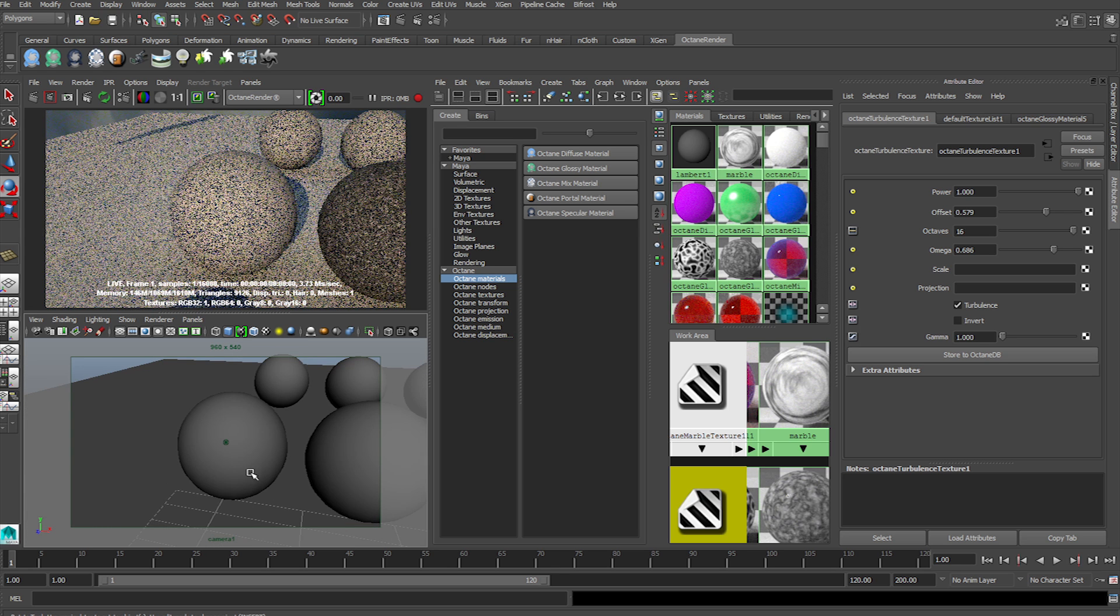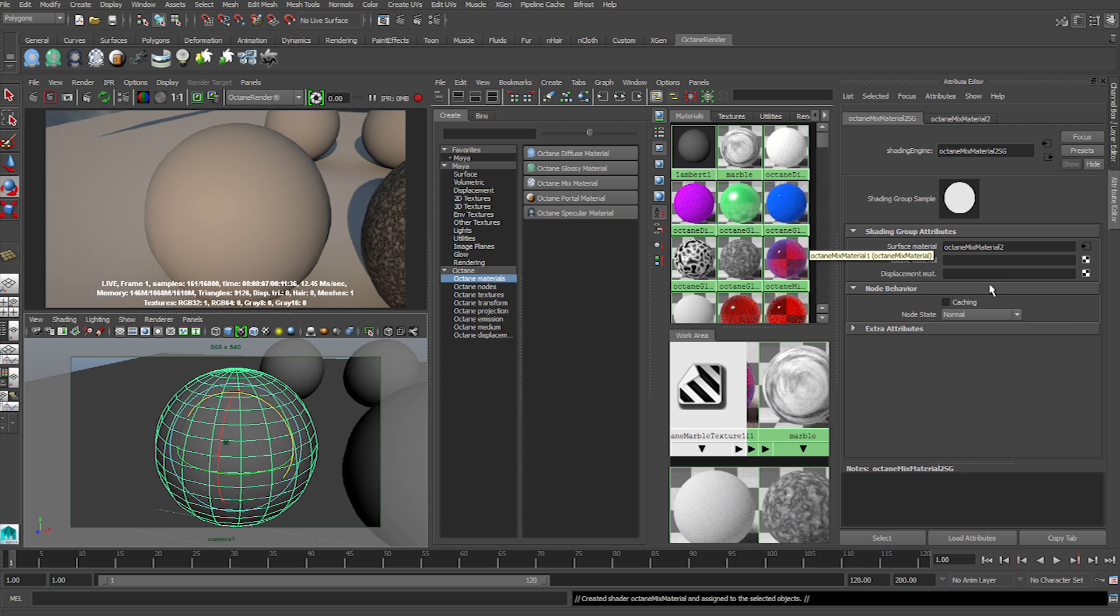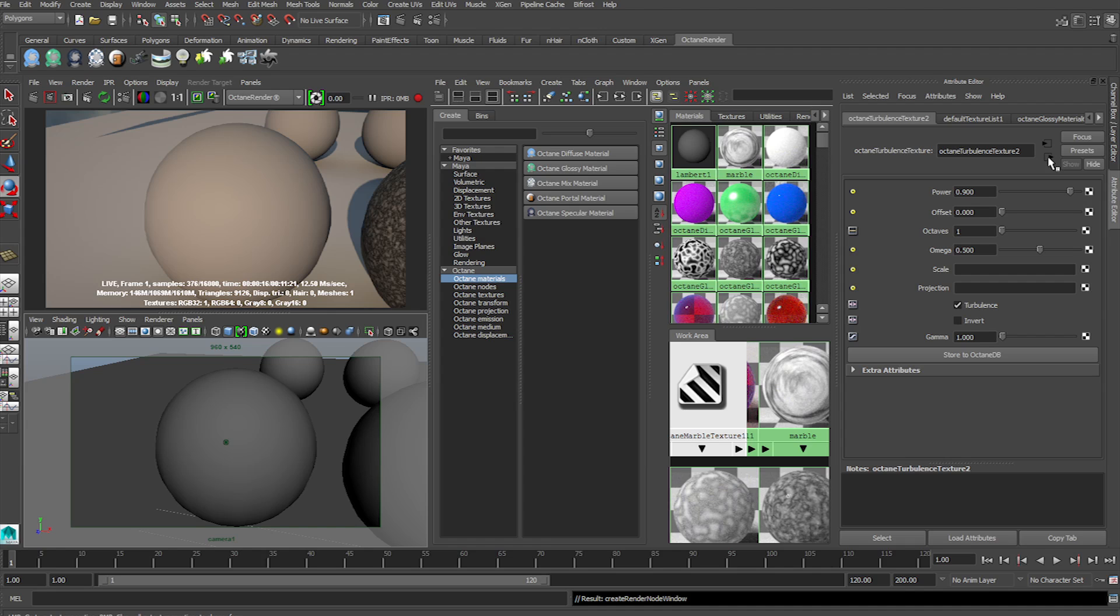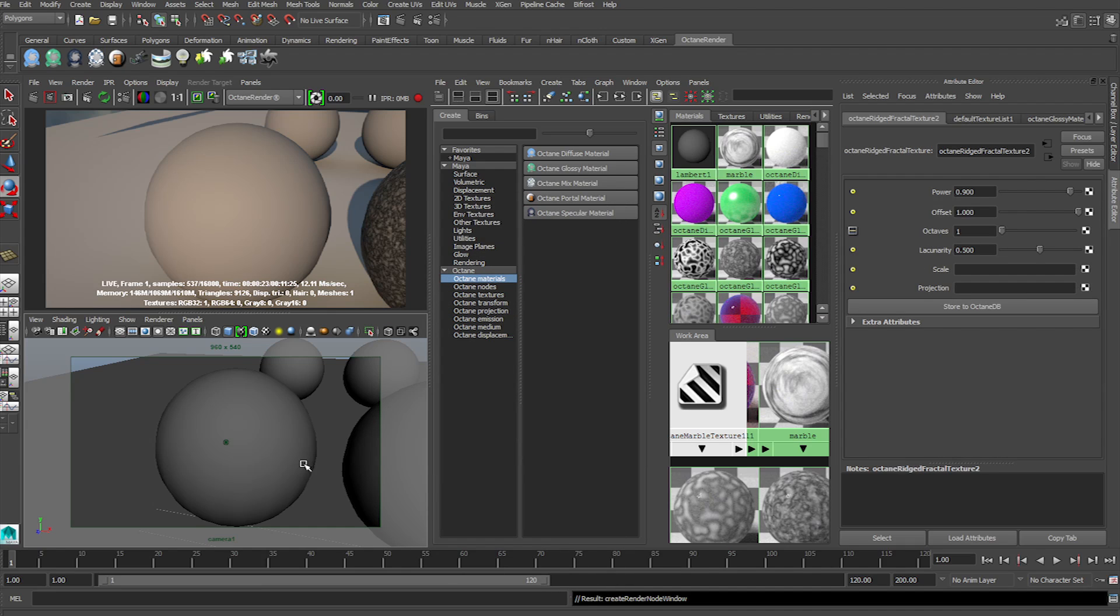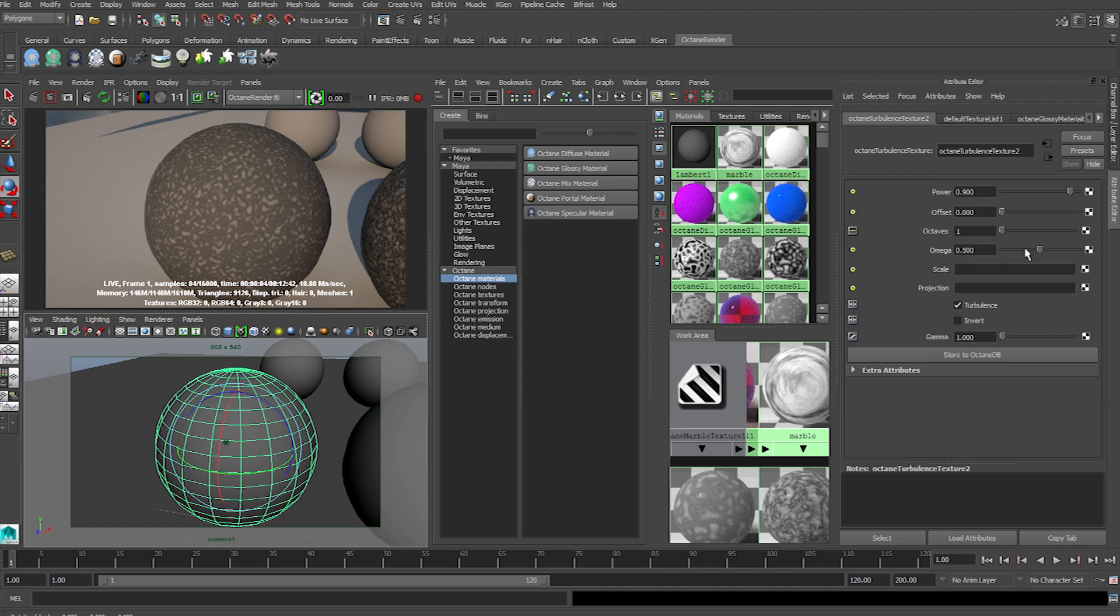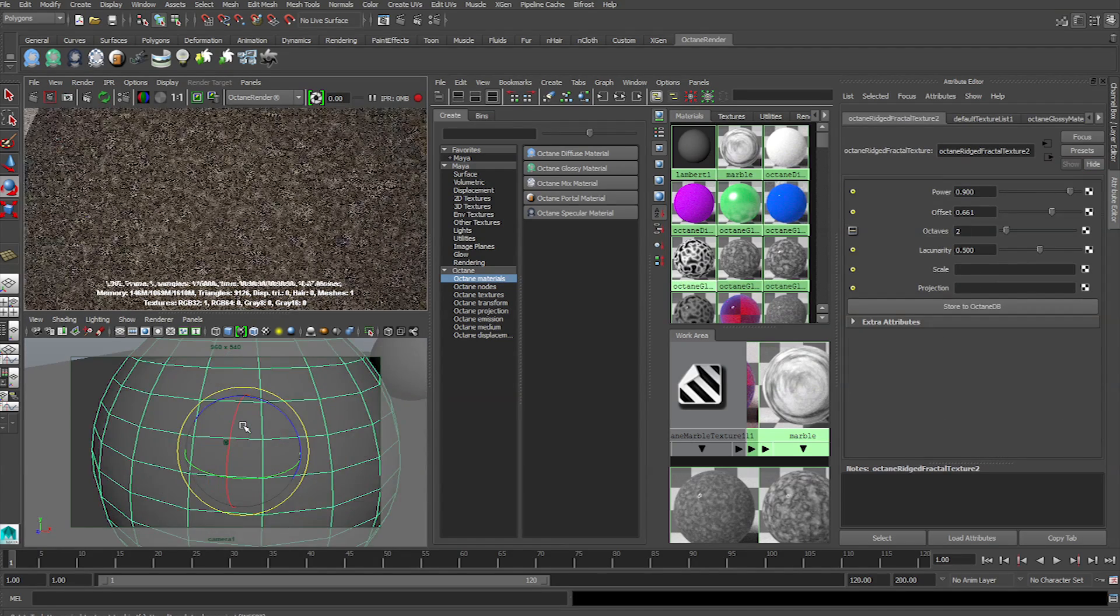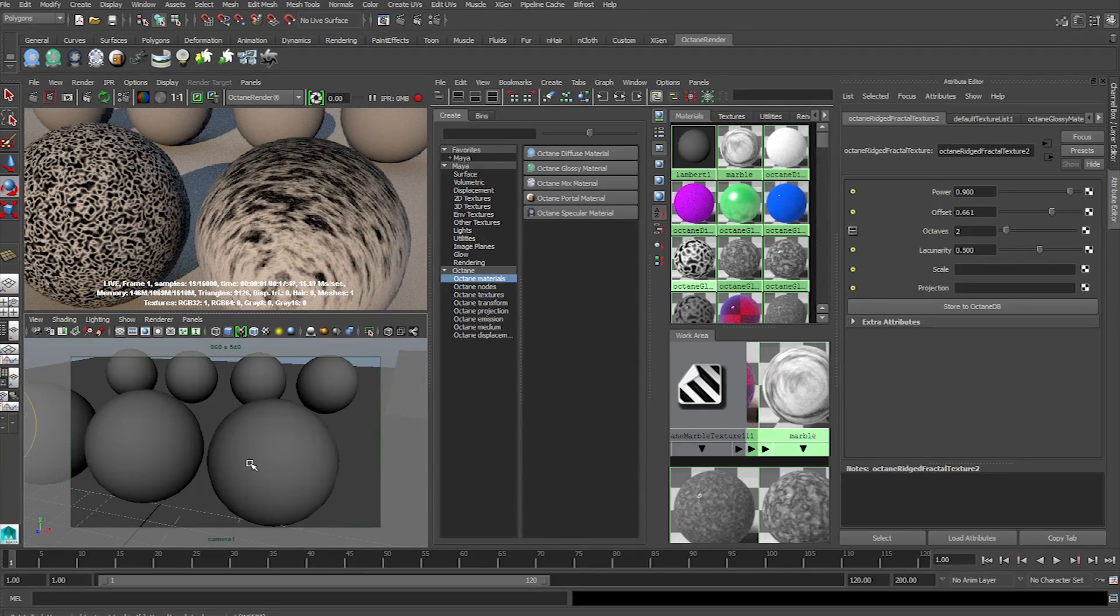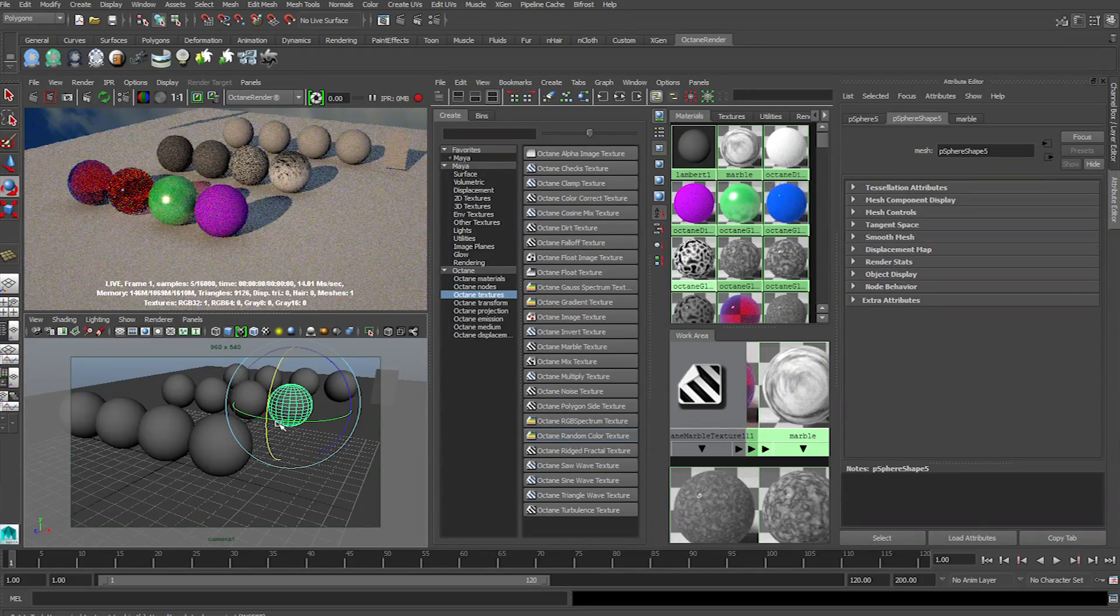You can also mix certain generators. So if we were to go to Assign New Material, Octane, go to Mix. In the first material, we'll load up a Glossy. We're going to load a Turbulence. In the next one, we'll load Glossy and load a Rigid. And here, we can change the settings for each, and it will be a combination of the two. You'll get a very cool looking texture. There are many more to play around with, such as Checkered, SynWave, CosWave. But those are the basic premises of it.